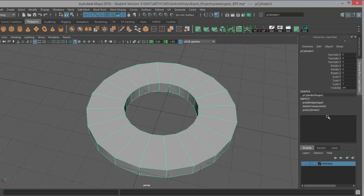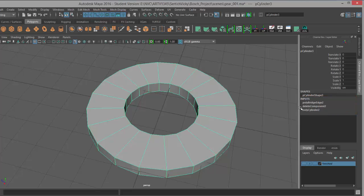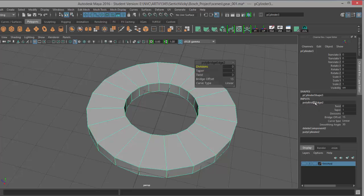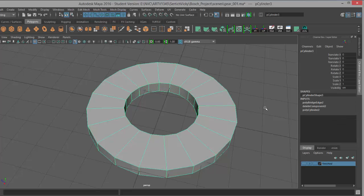If you click away before you start adjusting those settings, remember that they are always in the inputs over here if you didn't delete your history. We can see the steps: when we created the cylinder, we deleted some components, and then we did a bridge. I can click on the poly bridge and that's going to pop this guy up. The same stuff is right here, so you can still make adjustments as long as it's the top input.